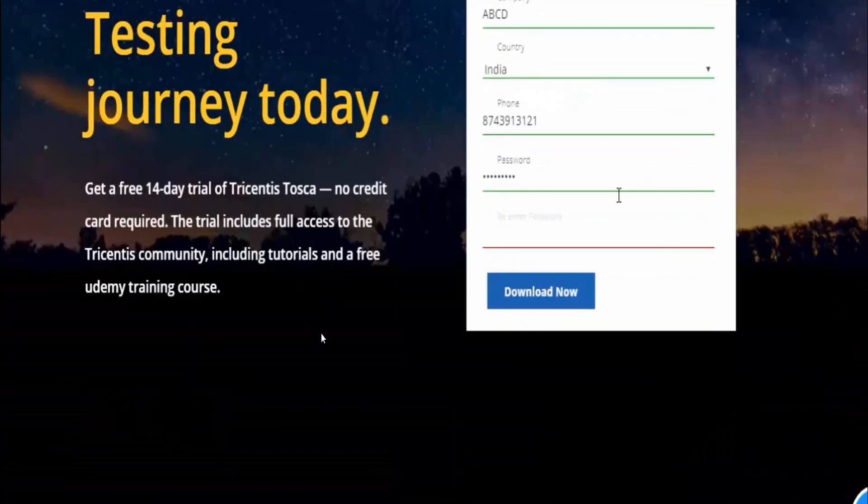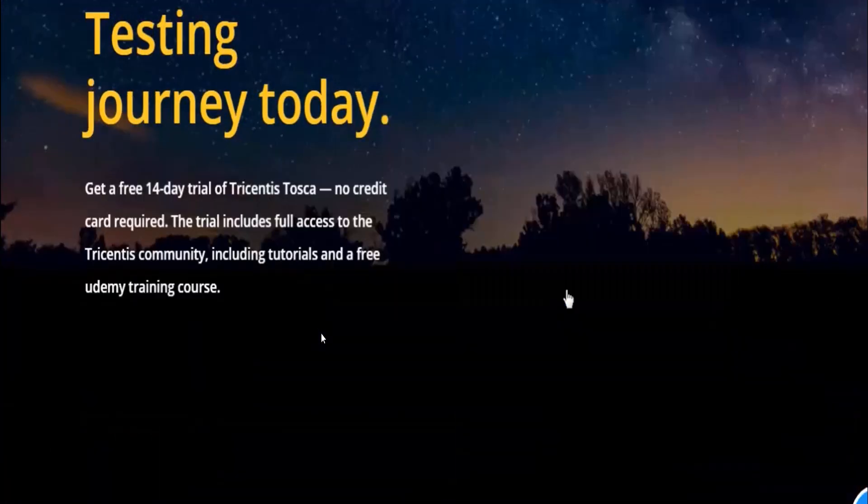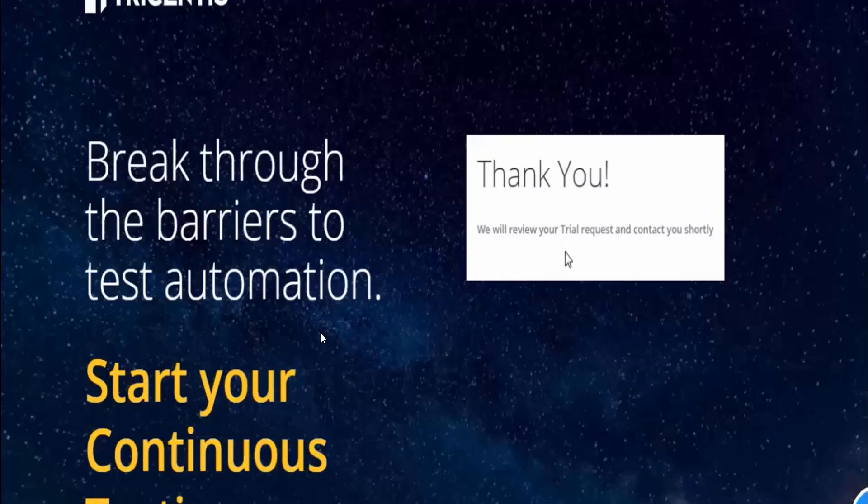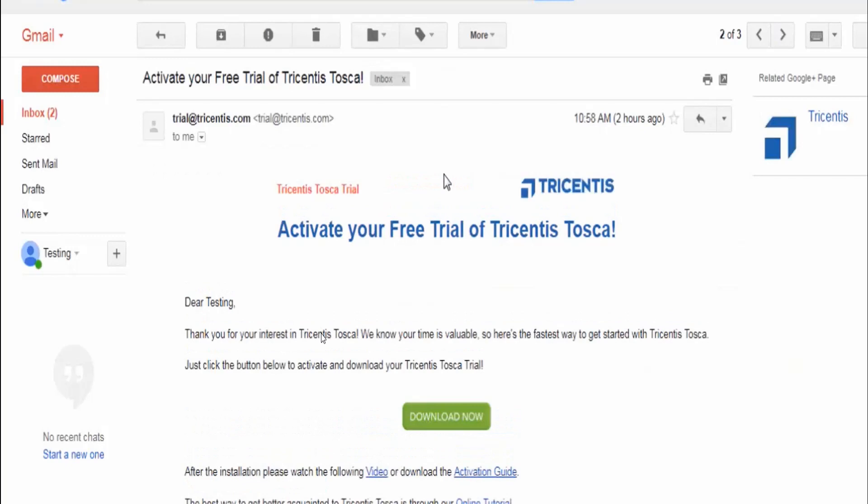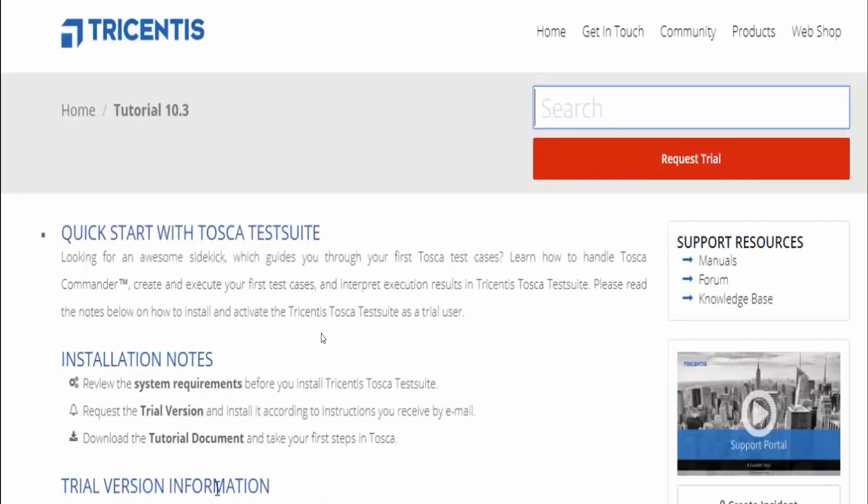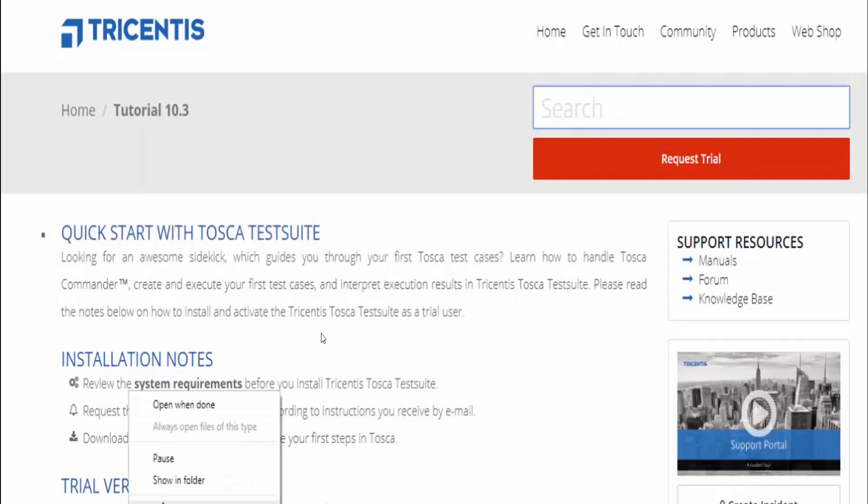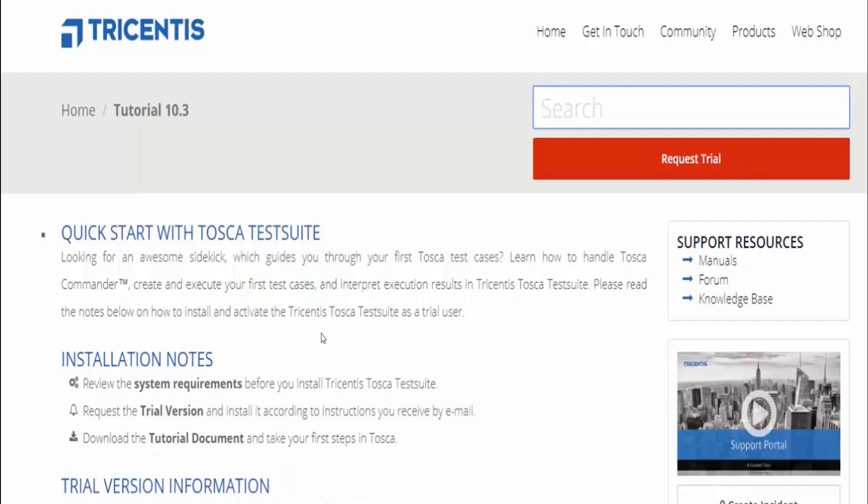Reconfirm the password and click on download now. Then you will receive an email. Go back to your email and click on the download now button to activate your free Tosca trial. As soon as you click on download, it will start downloading.